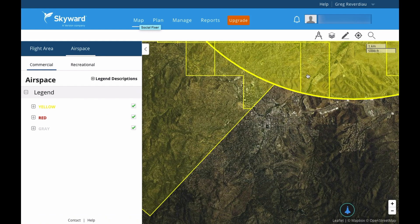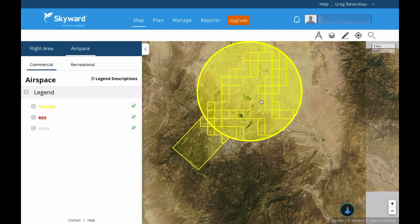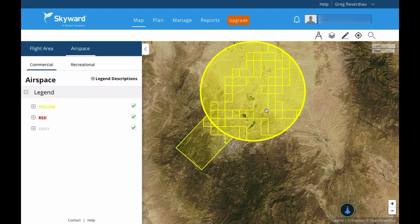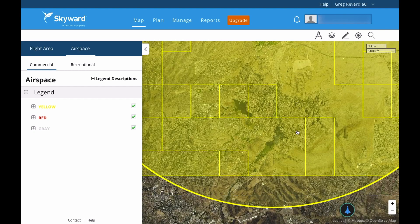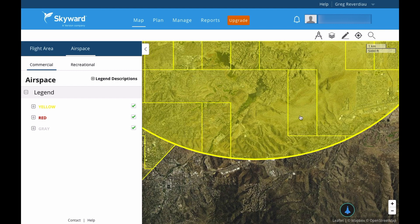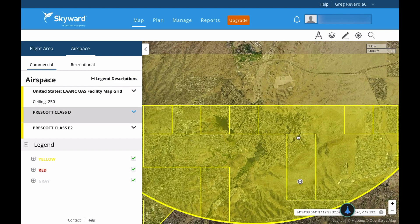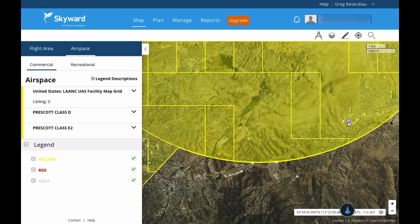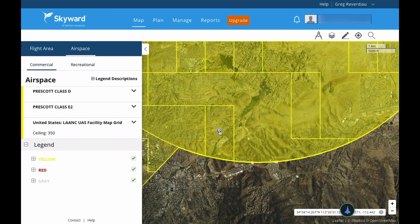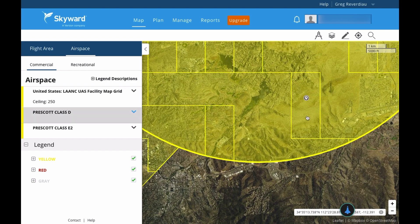Now we're going to head over to the map area. I live in Prescott, and this is the Prescott airport and the Prescott grid — you can see it has a grid, so it is in LAANC. Let's say I wanted to do a flight in a specific area. I can actually click right there and look at what it says on the left side: United States LAANC UAS Facility Grid, ceiling 250. I cannot fly over 250 in this area, though I could request to fly over 250. As you can see, there's a 400 here, a zero over here, and a 350 around it — each block has a contour showing the ceiling.